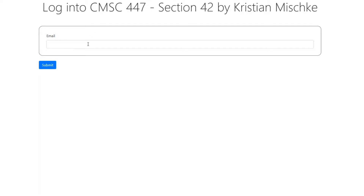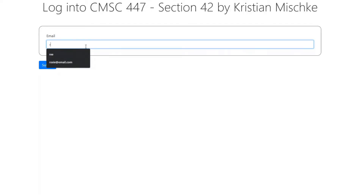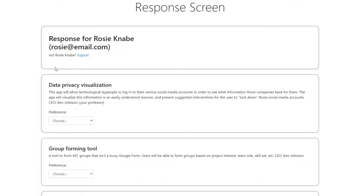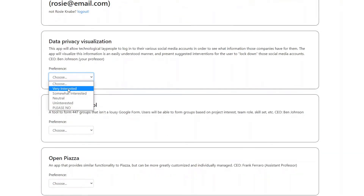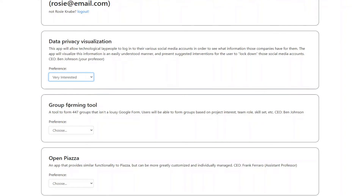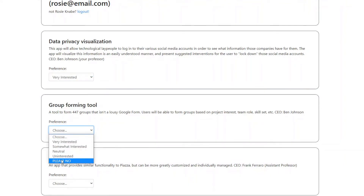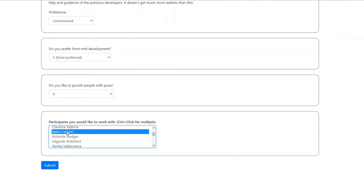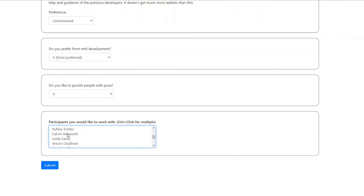As a participant, the process is even simpler. They just join the link that you sent them, enter in their email address, and they're on their way to creating responses. It's as simple as selecting your preferences from a drop-down menu, selecting others you want to work with, and submitting a form. It's that easy.